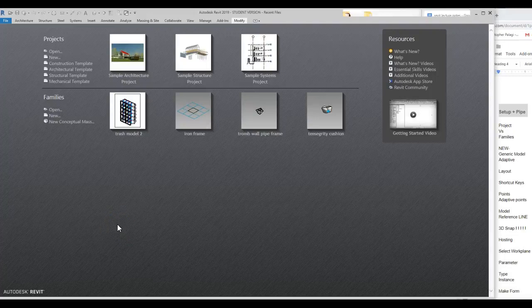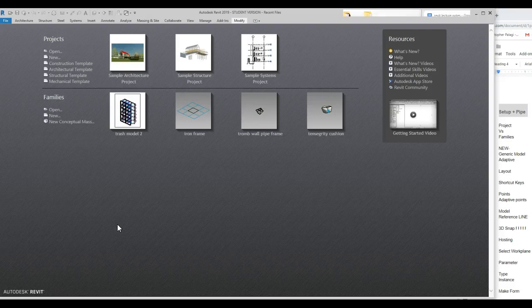Hello all. This is a quick little tutorial on just some basic setup. What we're going to be using is a generic model adaptive pipe — something that we'll use throughout the semester for a lot of remodeling.